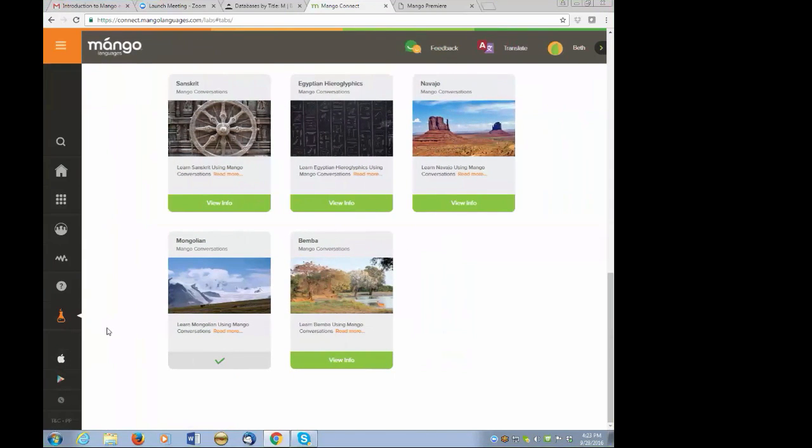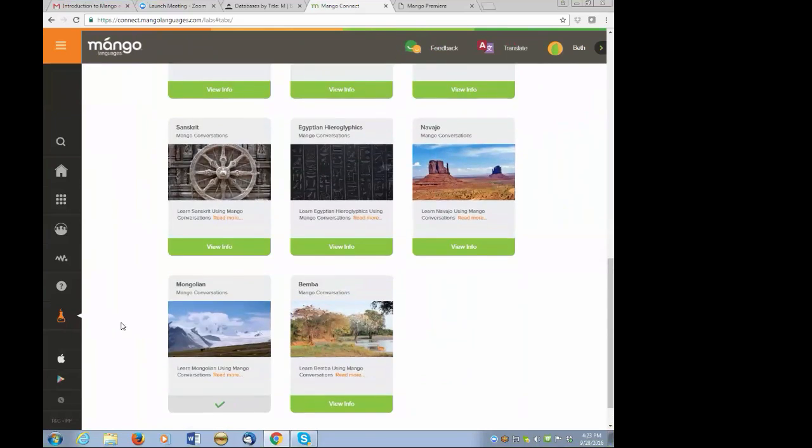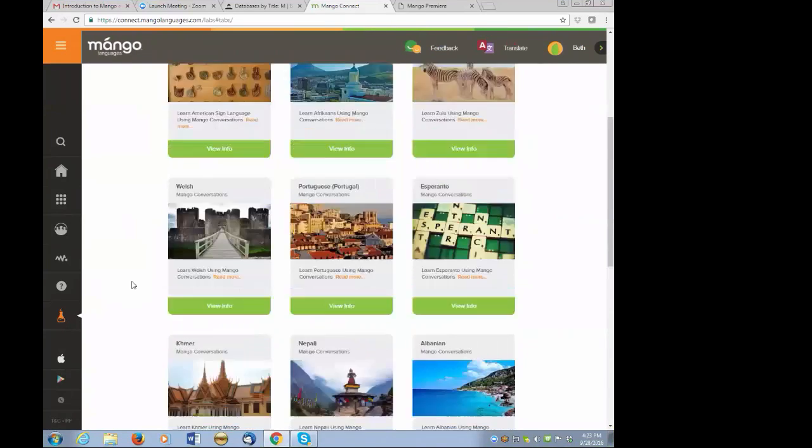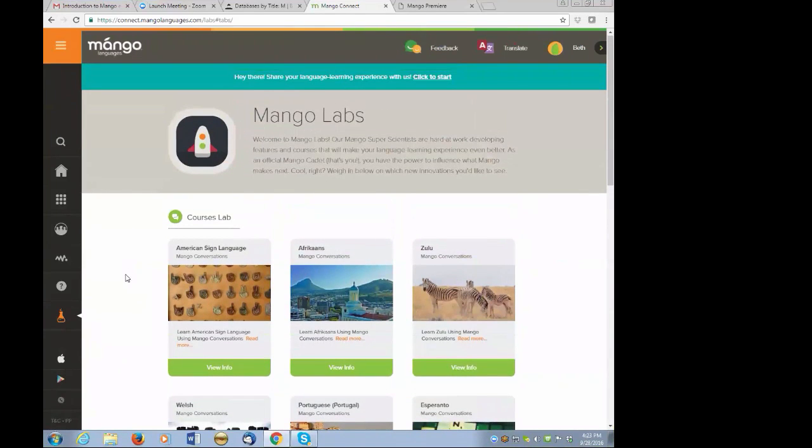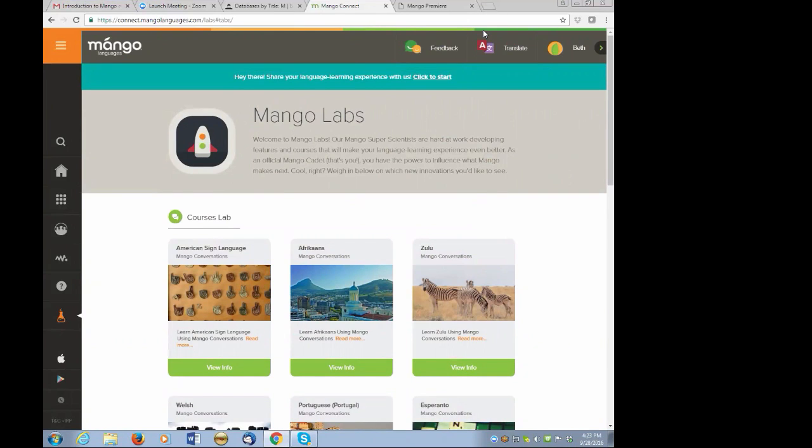Okay, with that I'm going to stop with Mango. I've covered pretty much everything. If you have any questions for me about Mango, please go ahead and ask. I'm sorry I wasn't looking at the chat so I didn't see that you needed me to turn up Mango.